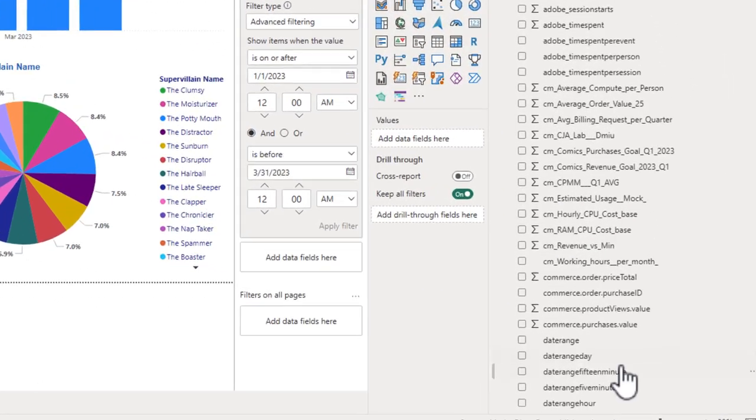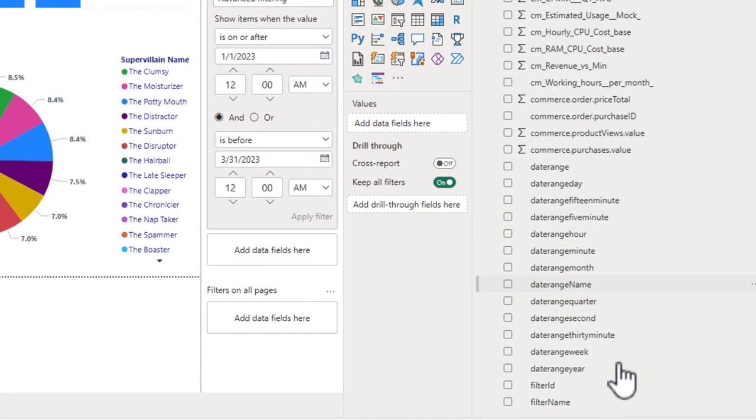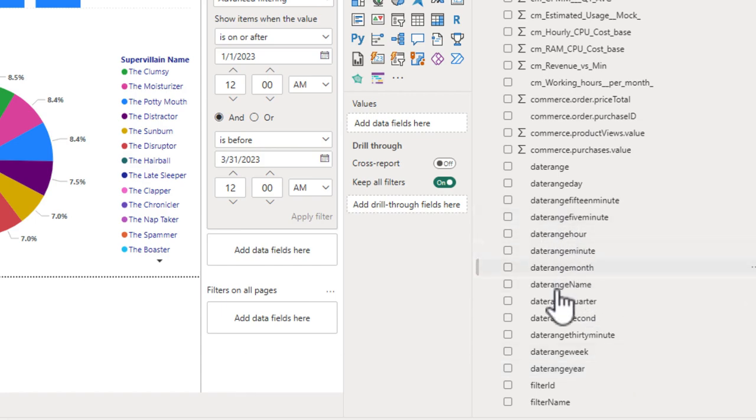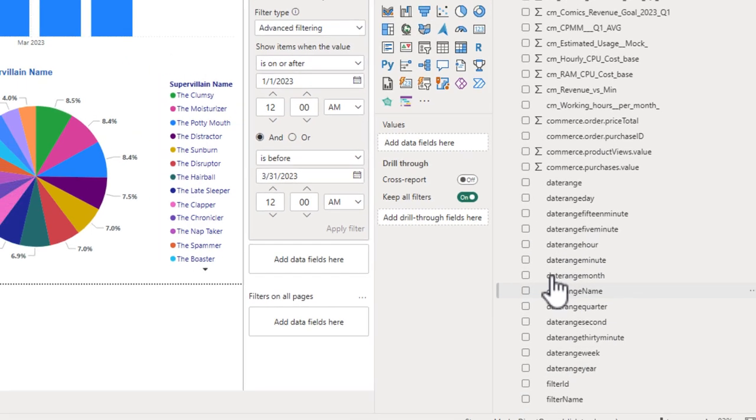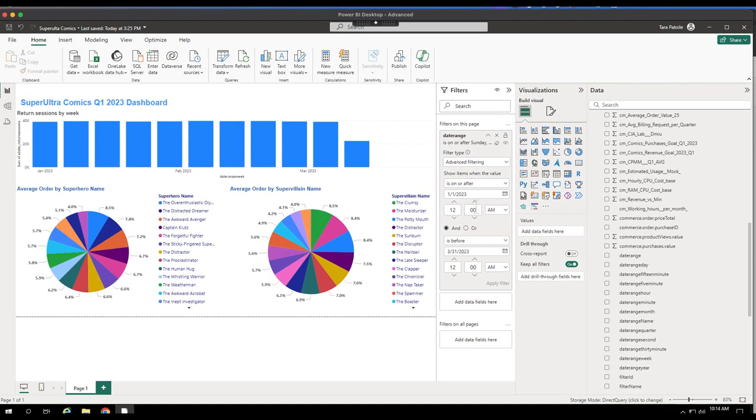We also have handy filters like date ranges that come through that we can apply as well to our reporting.